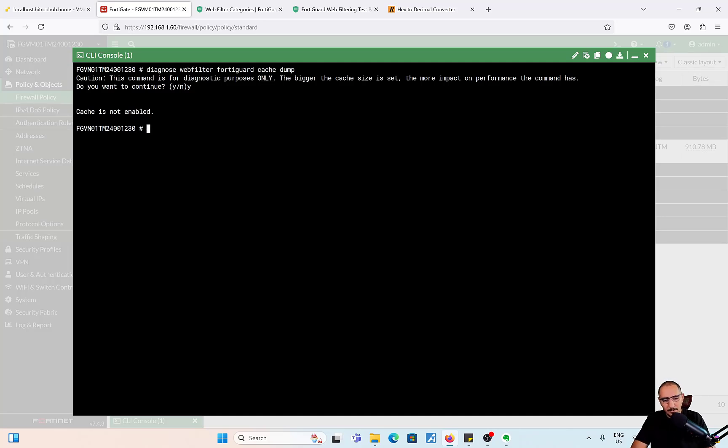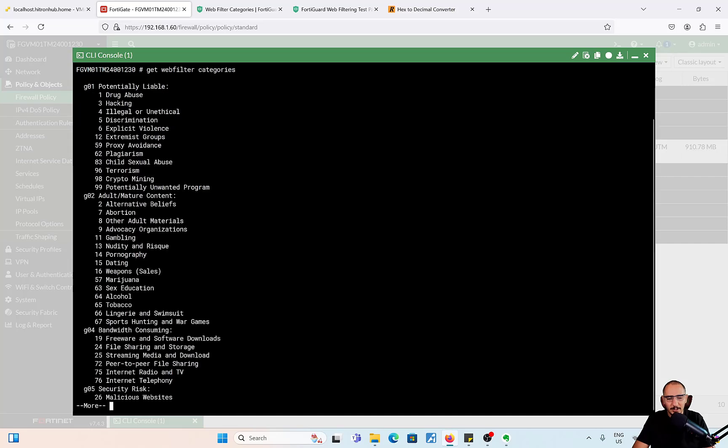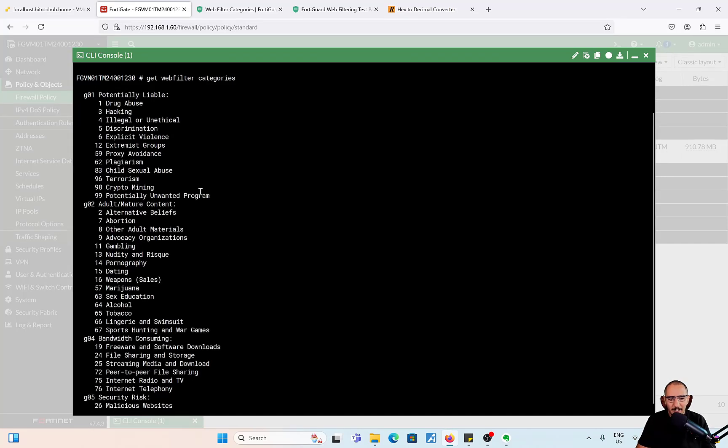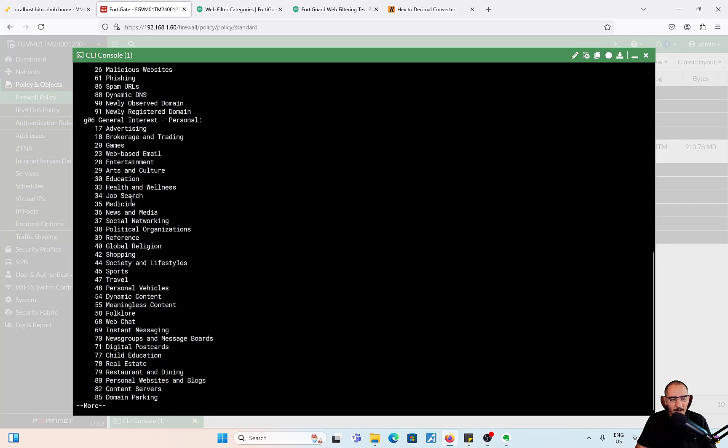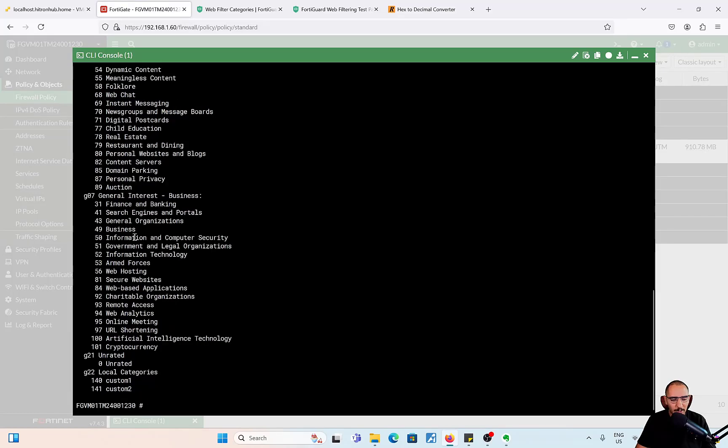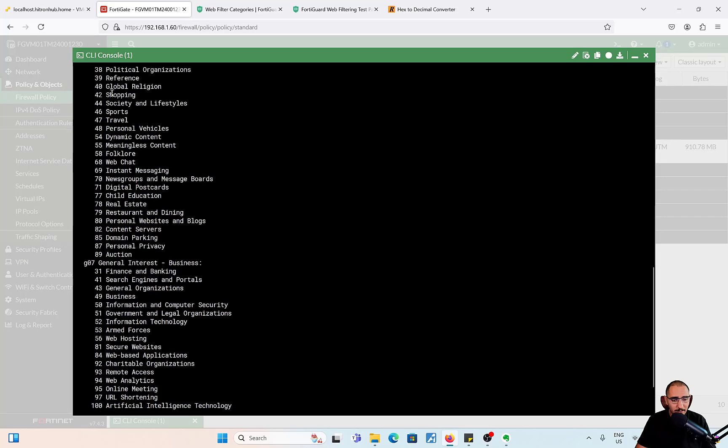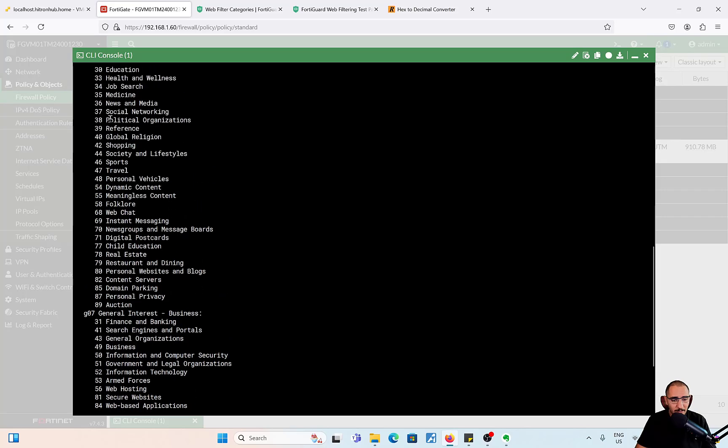If I want to get the web filtering category, get web filter categories. I can find the web filtering categories on the FortiGate. The category number for social networking would be, I believe it is 37. Yeah, social networking is 37.